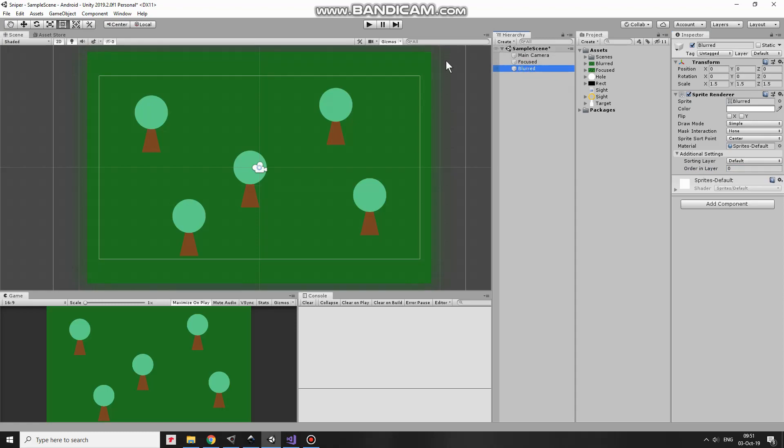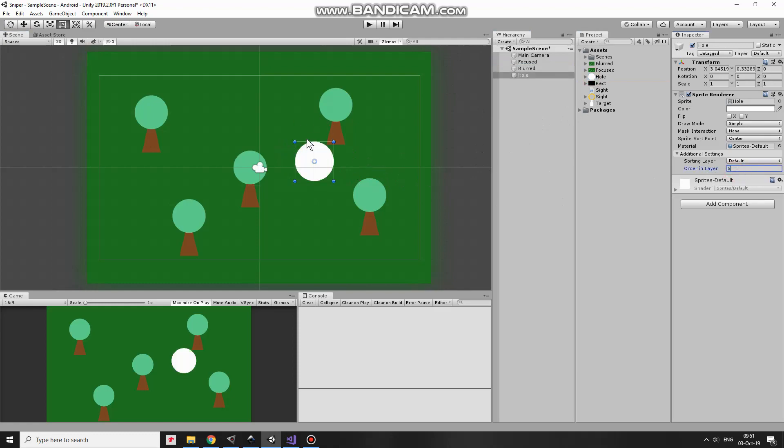Next GameObject will be Hole. With help of this Hole we will kind of see through Blurred GameObject. It is just a white circle. I set Order in Layer to 5 for now to look at it. This hole has to be behind Focused and in front of Blurred so I set its Order in Layer to 2.